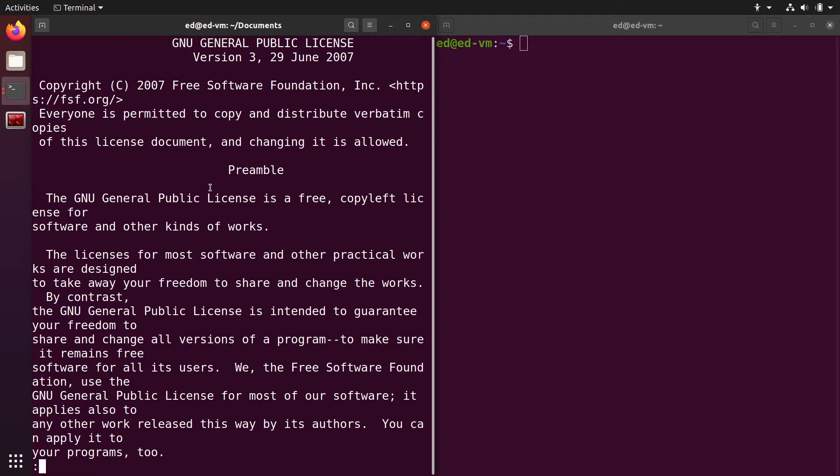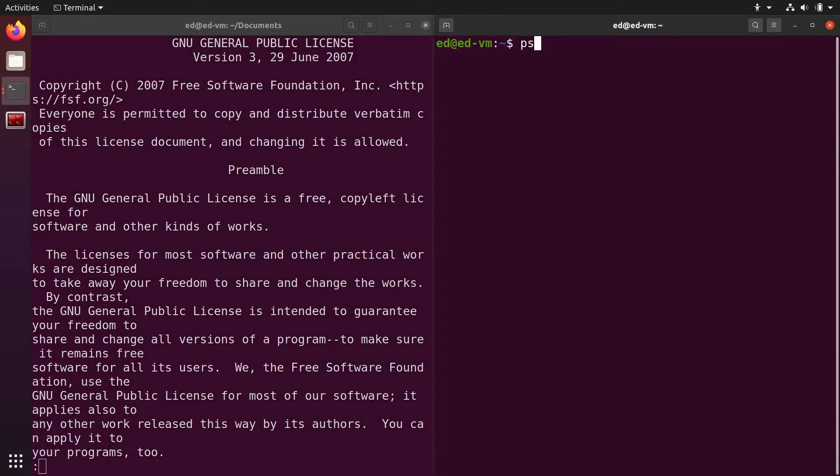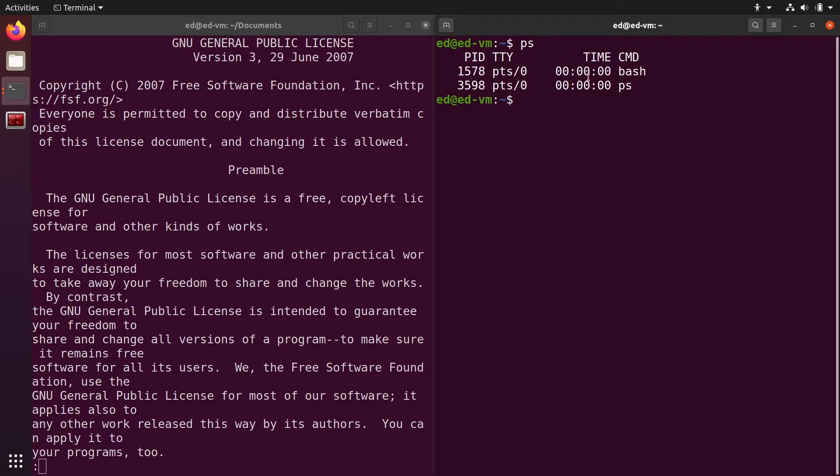If you use the command ps, that's going to list all processes that are currently running inside this shell, which is not the most interesting. Here you just have the bash terminal and the ps command which we just ran.